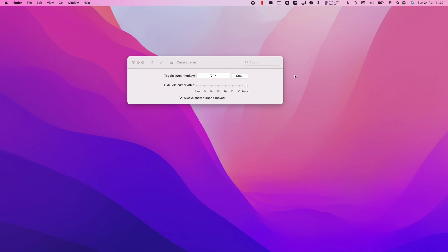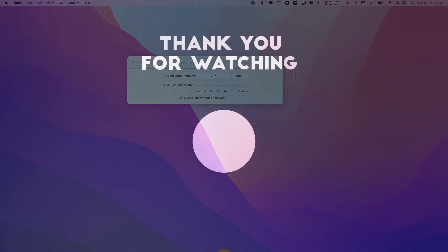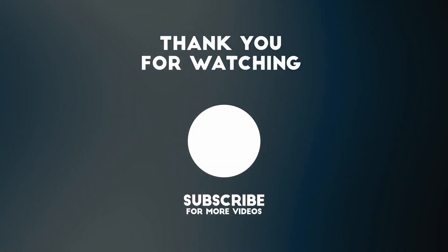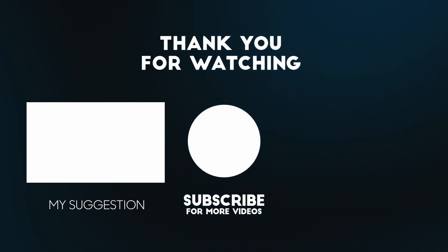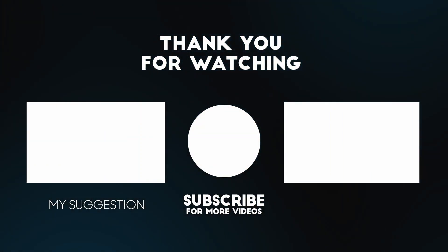So this is how you go ahead and hide the mouse cursor on macOS. I hope you found this video useful. If you did please like, please subscribe and I'll see you in the next video.